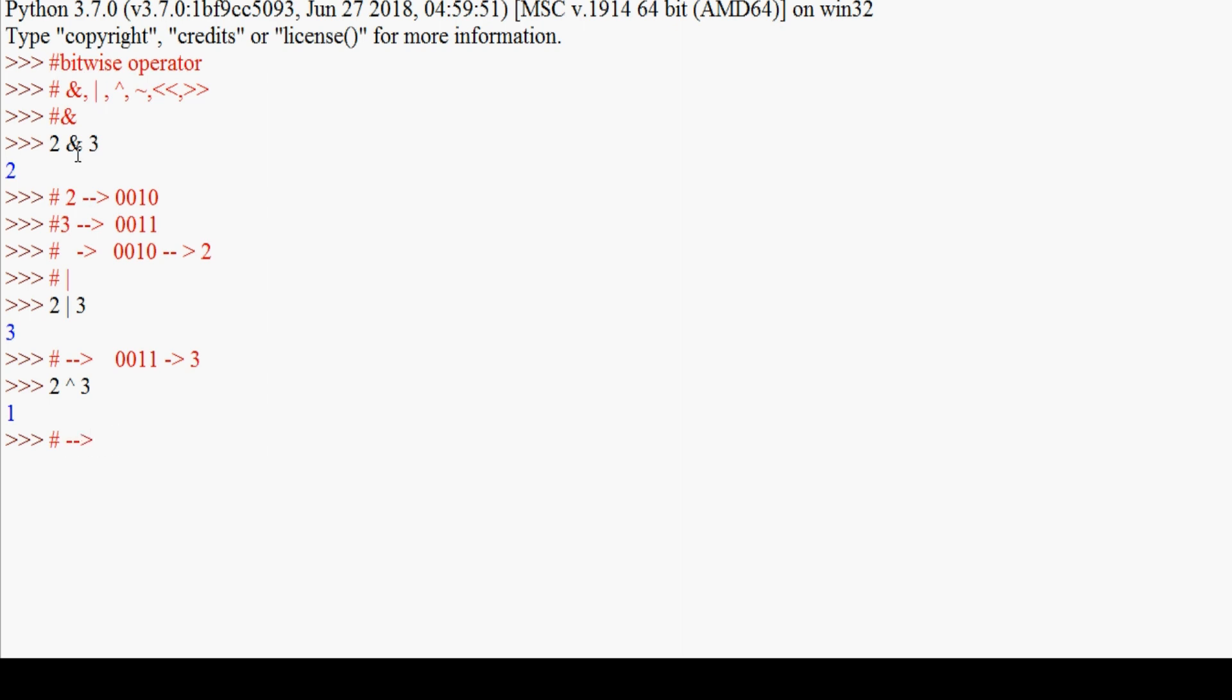The result will be 0001. In the first position, the values are different so the result is one. In the second position, zero and zero are the same, so the result is zero. Third position, zero and zero, result is zero. Fourth position, one and one are the same, so zero. The decimal value is 1. So 2 ^ 3 gives 1 as the answer.